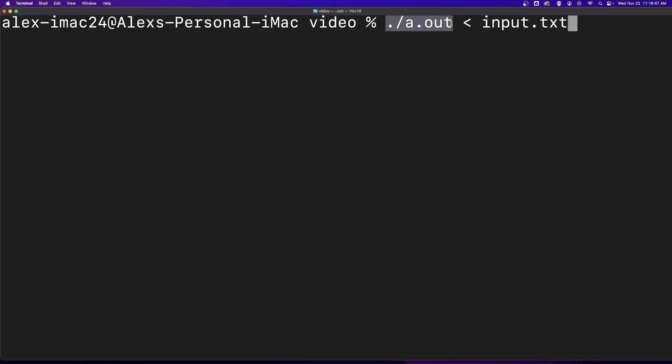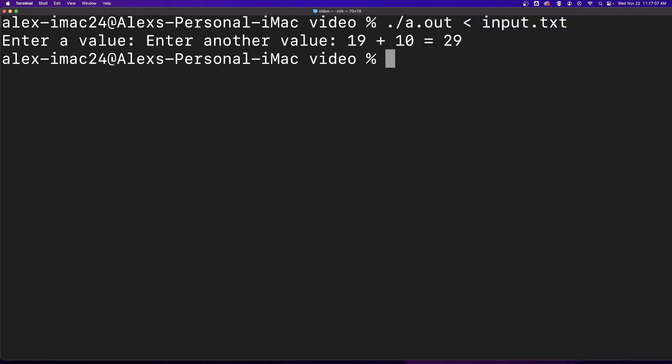You put the name of the program you want to run, followed by the opening angle bracket, followed by the file you want to input from. This will replace you having to enter in values when you run the program.